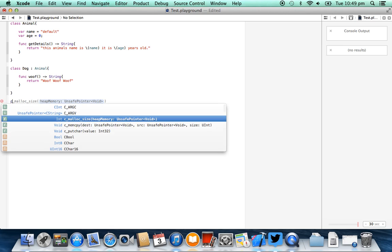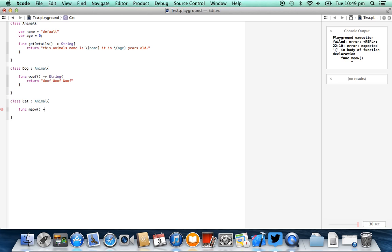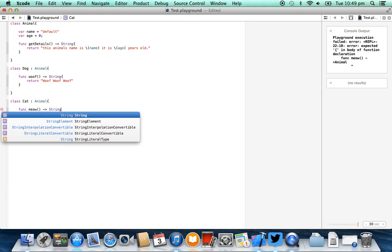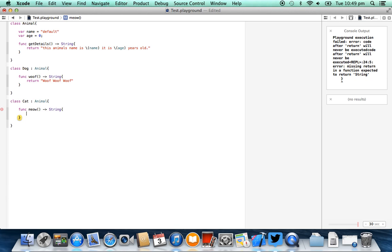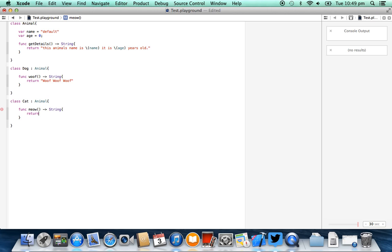The next thing we do is we're creating our cat class. I'm just going to say class cat, we do the same thing, it's going to inherit from animal as our base or parent class, we open that with a curly brace and close that with a curly brace. I'm going to add another function inside of this one, and this time it's going to be called meow. It's also going to return a type of string, and the value that it returns, so I'm just going to say return, and this one's going to be meow meow meow, like that.